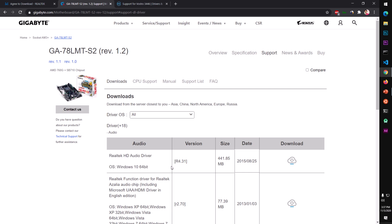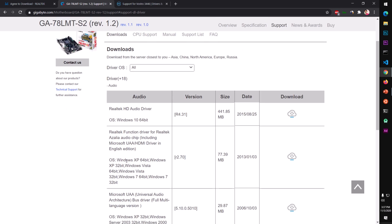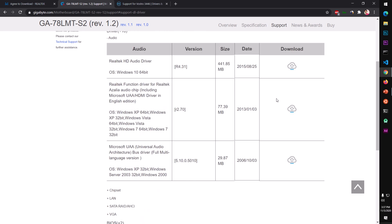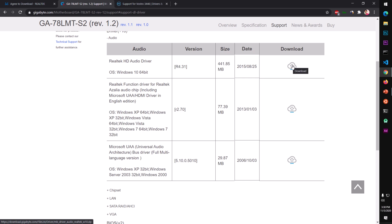This driver is for Windows only. It supports XP, Vista, 7, 8, and 8.1 as well. If you have Windows 10, you would download it from the Windows 10 section. So I'm going to download it from here.